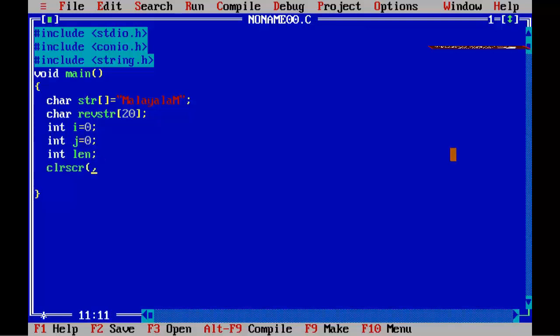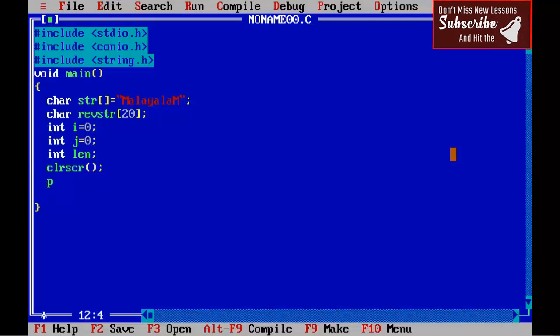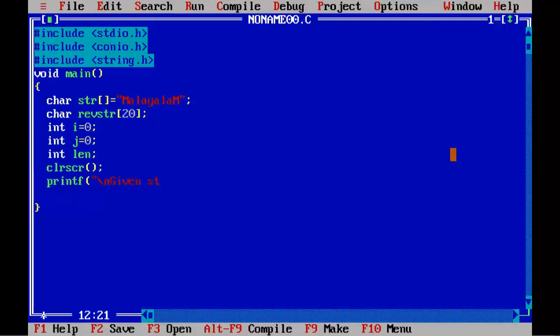clrscr(); printf("\n Given string is = %s", str);